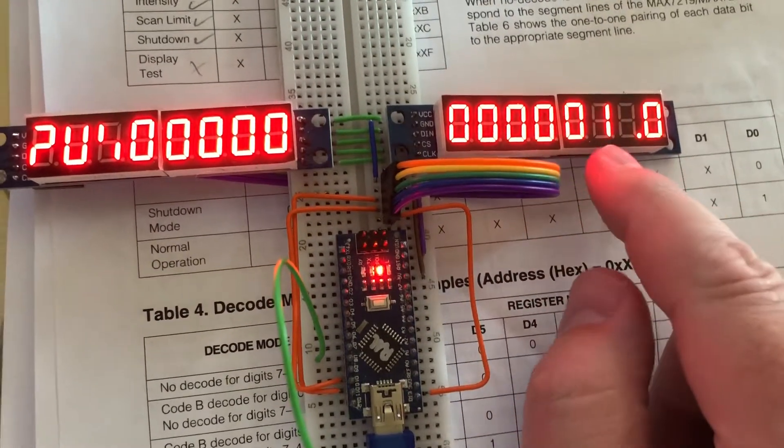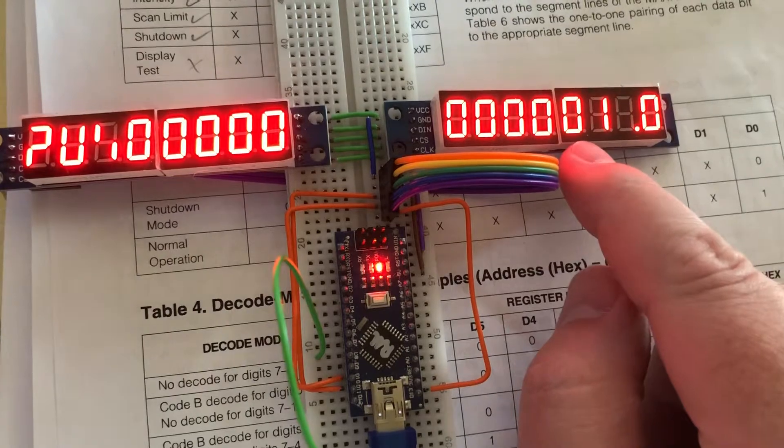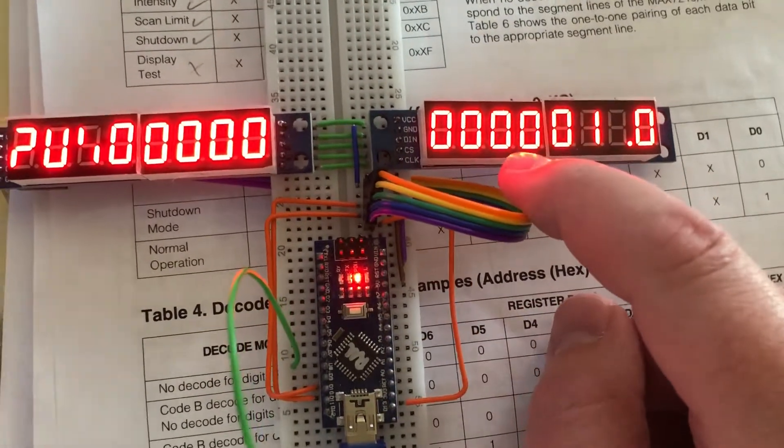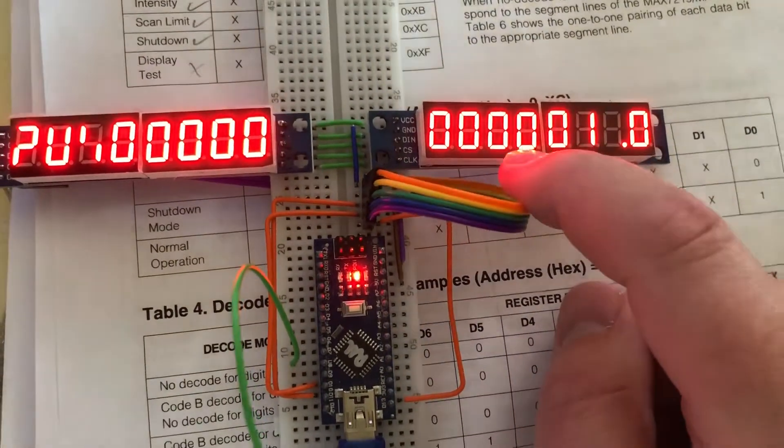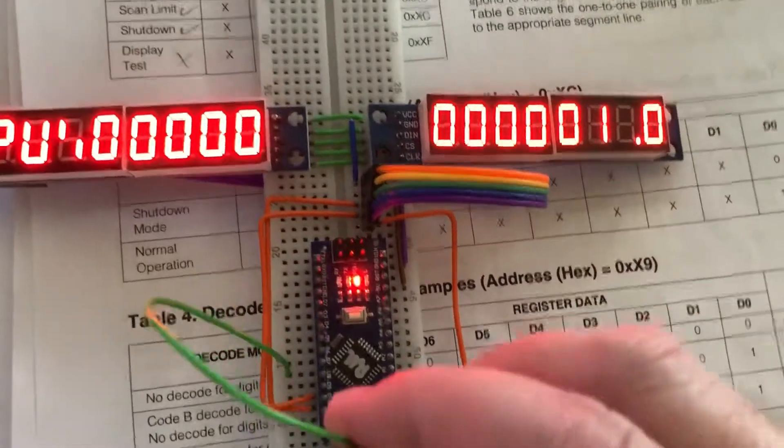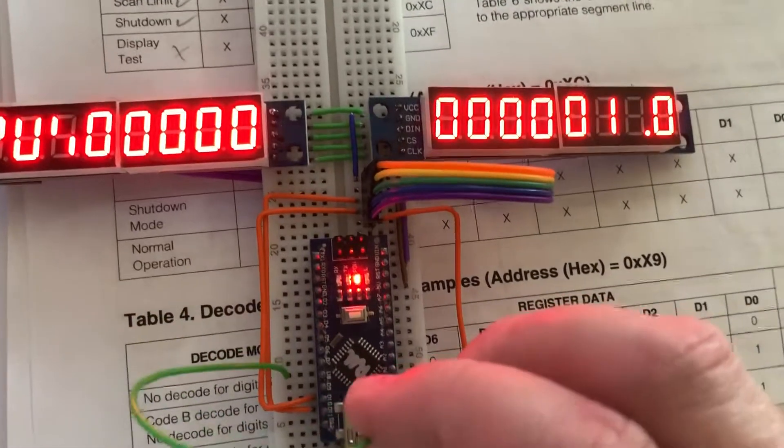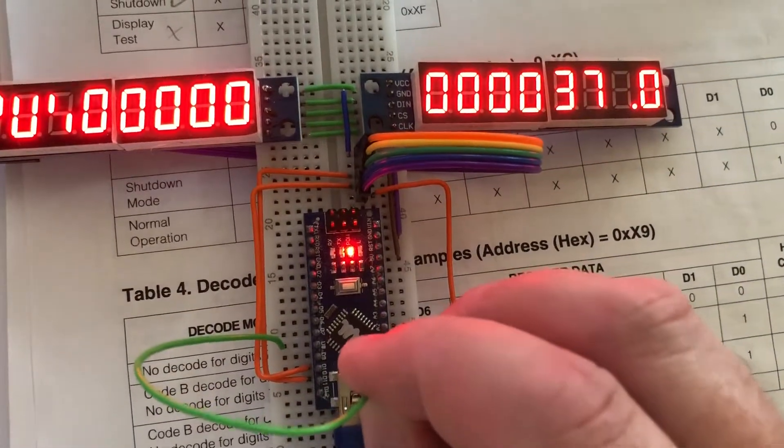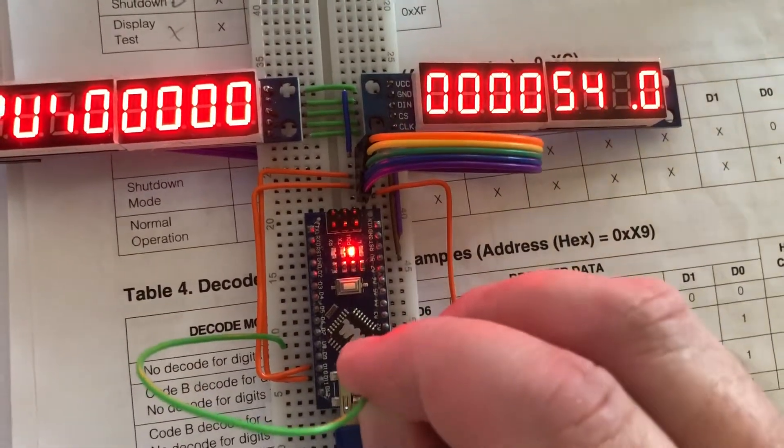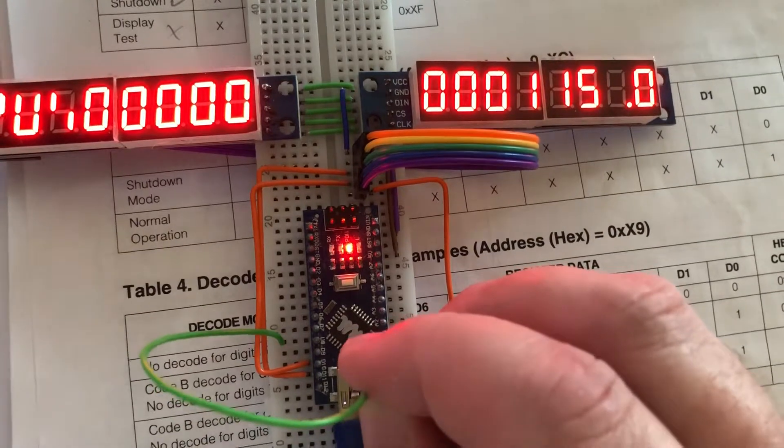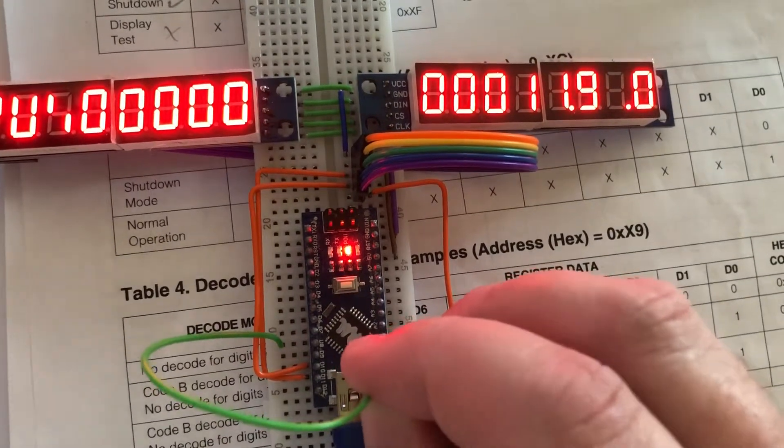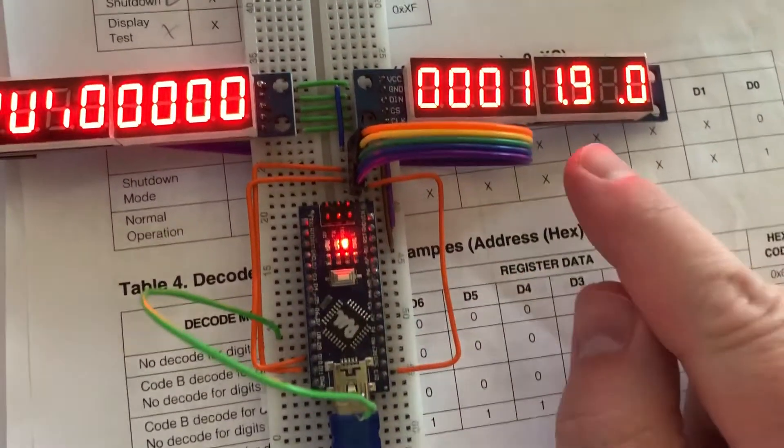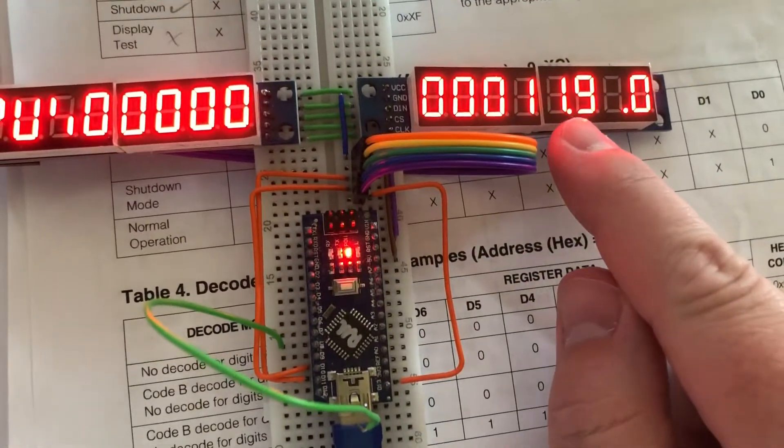So when this digit or this digit is an 8 or a 9, the decimal is lit in front of it. I can't figure out why. I haven't really looked at the code that carefully, but yeah, come on, there you go. See that decimal gets lit right in the middle of the seconds?